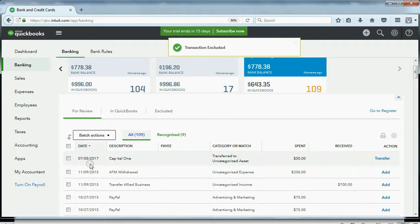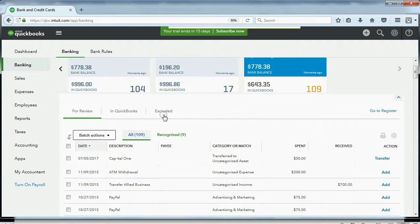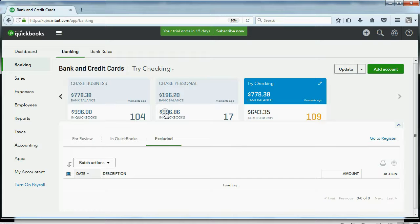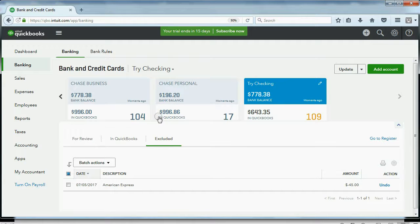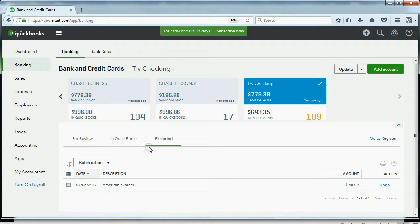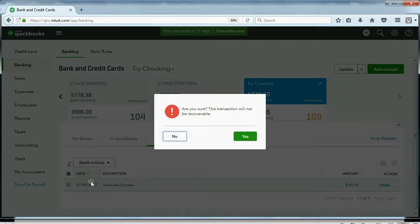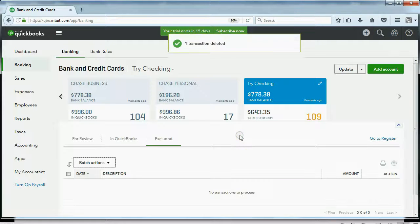Now, you can see it is no longer in the review list. If I click the exclude list, you can see it's currently the only one on the exclude list. Okay? Now, let's delete it from the exclude list. Click here, Batch Actions, delete. Yes.